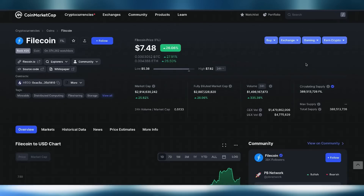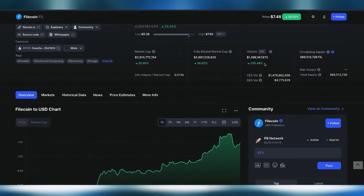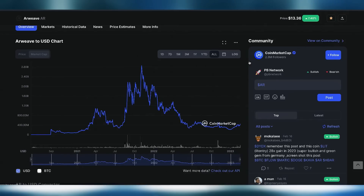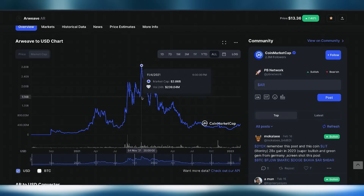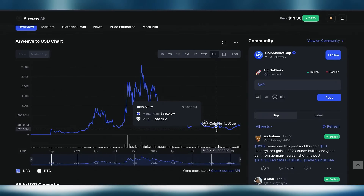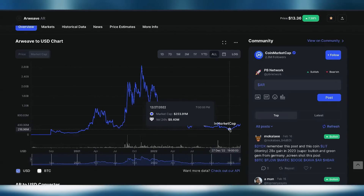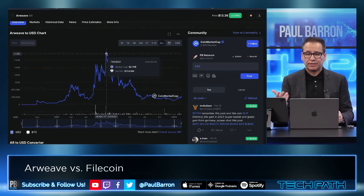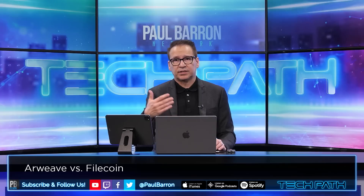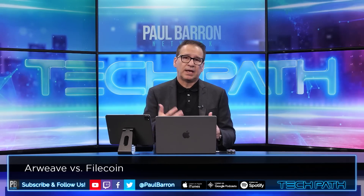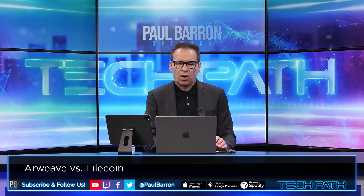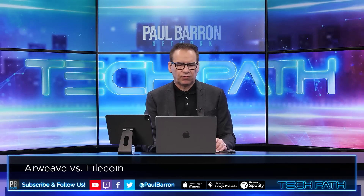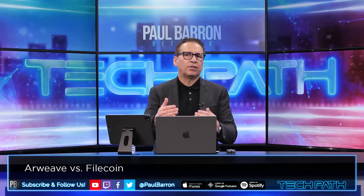With Filecoin, circulating supply has an unlimited max supply, which could be a problem. Arweave has limitations there. Looking at Arweave's market cap, the bottom was around $223.9 million. Back in November 2021 — the metaverse high — it was almost $3 billion in market cap. Could we see that kind of run again with Arweave? There are a lot of projects going into Arweave: Meta with Instagram, Audius, and many other Web3 companies are starting to link in.